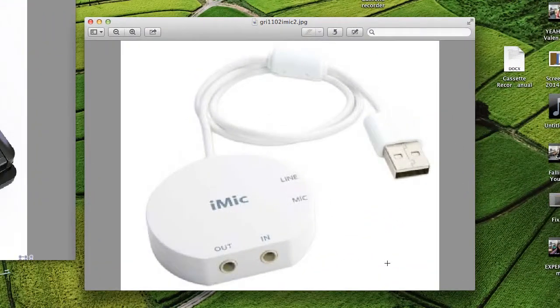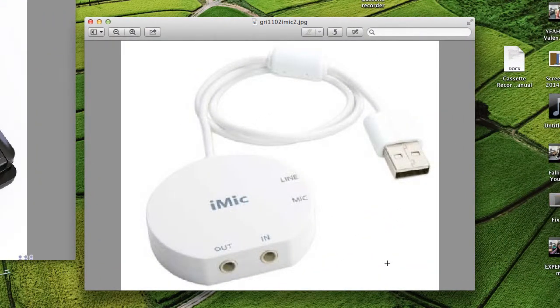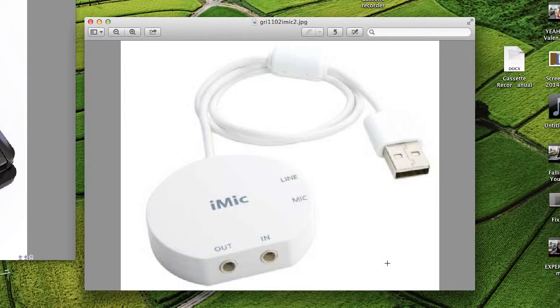I'm going to show you how to put your cassette recording onto the computer. First, make sure that you plug in the iMac and connect it with your cassette recorder.